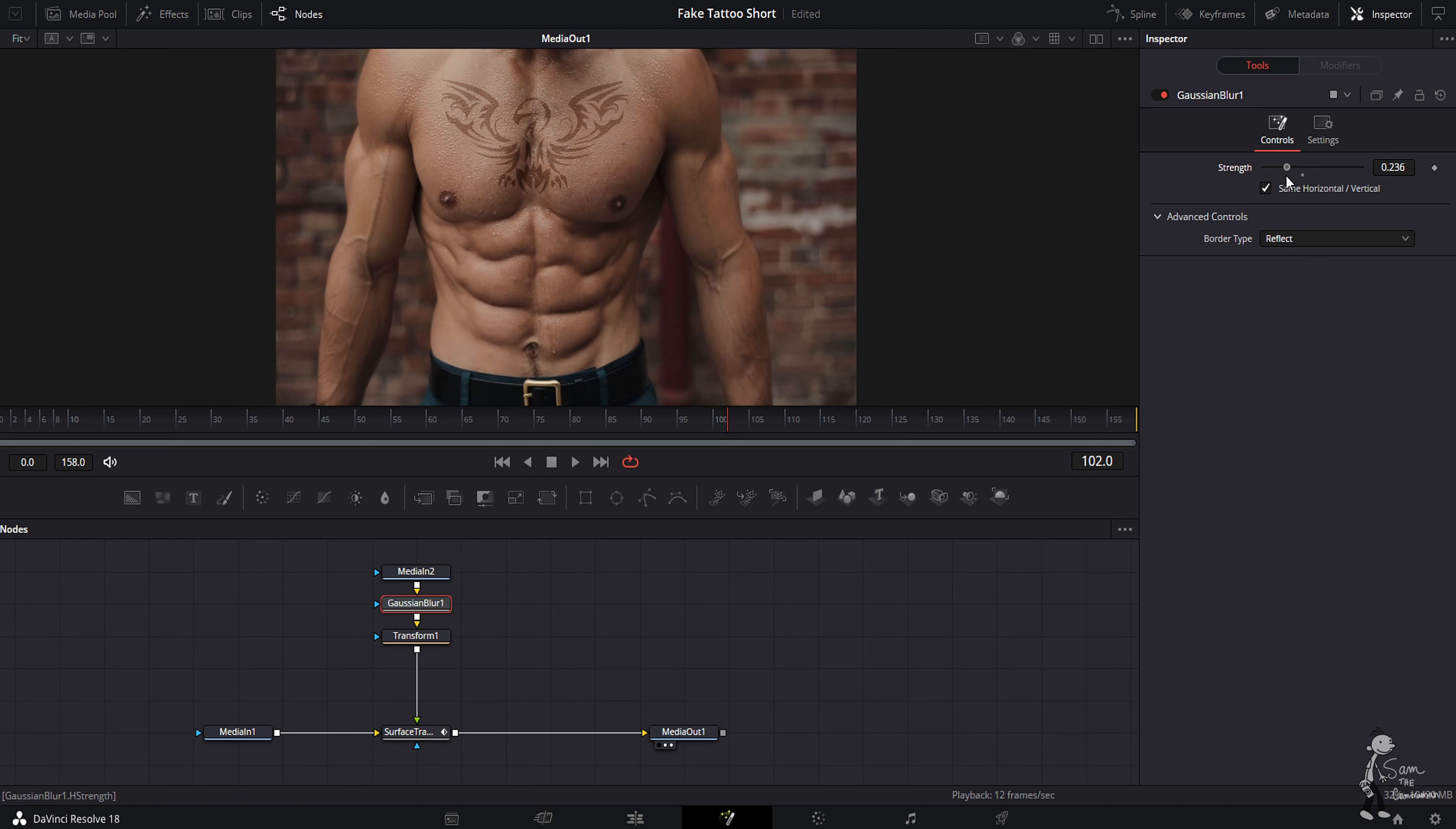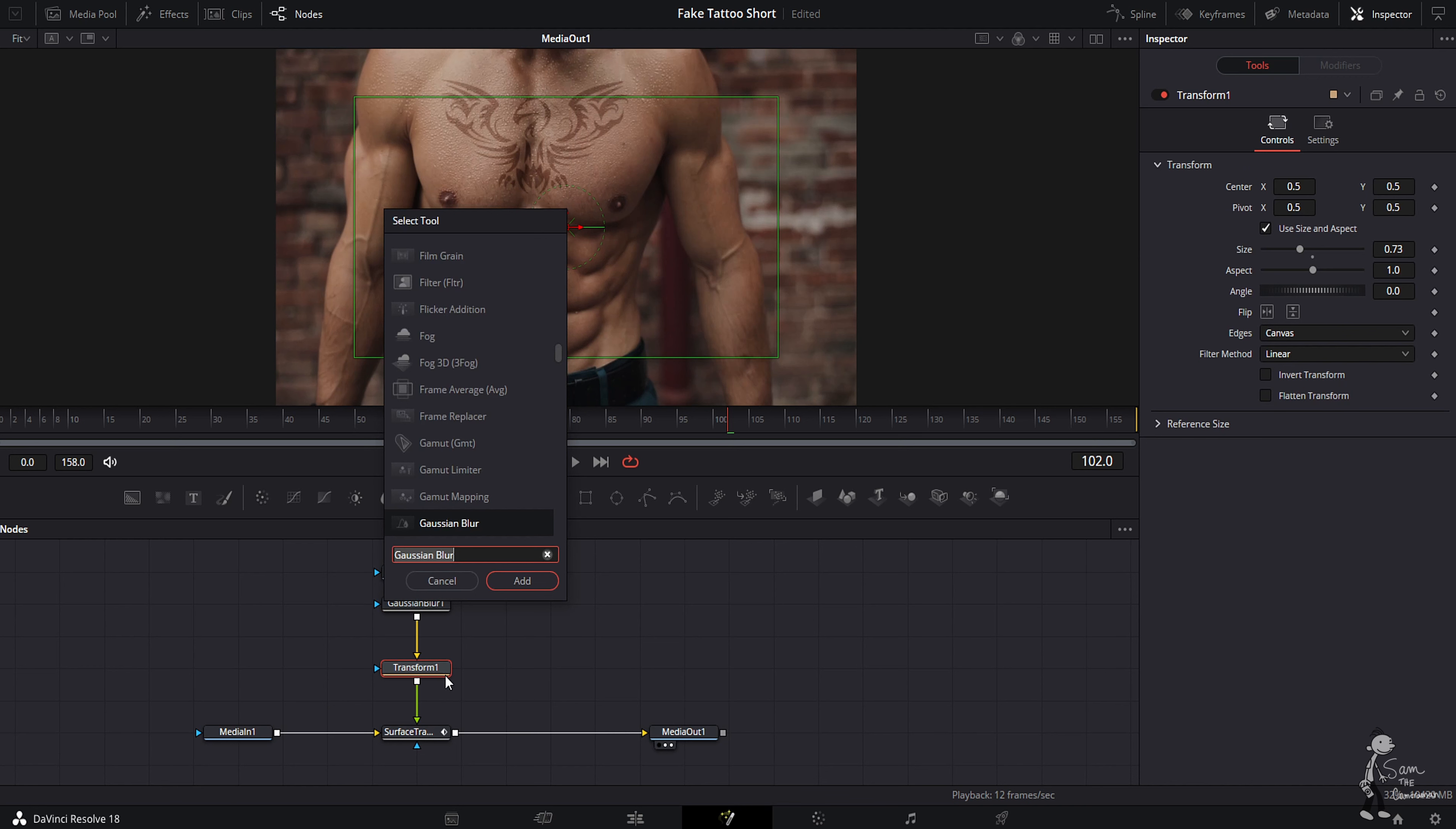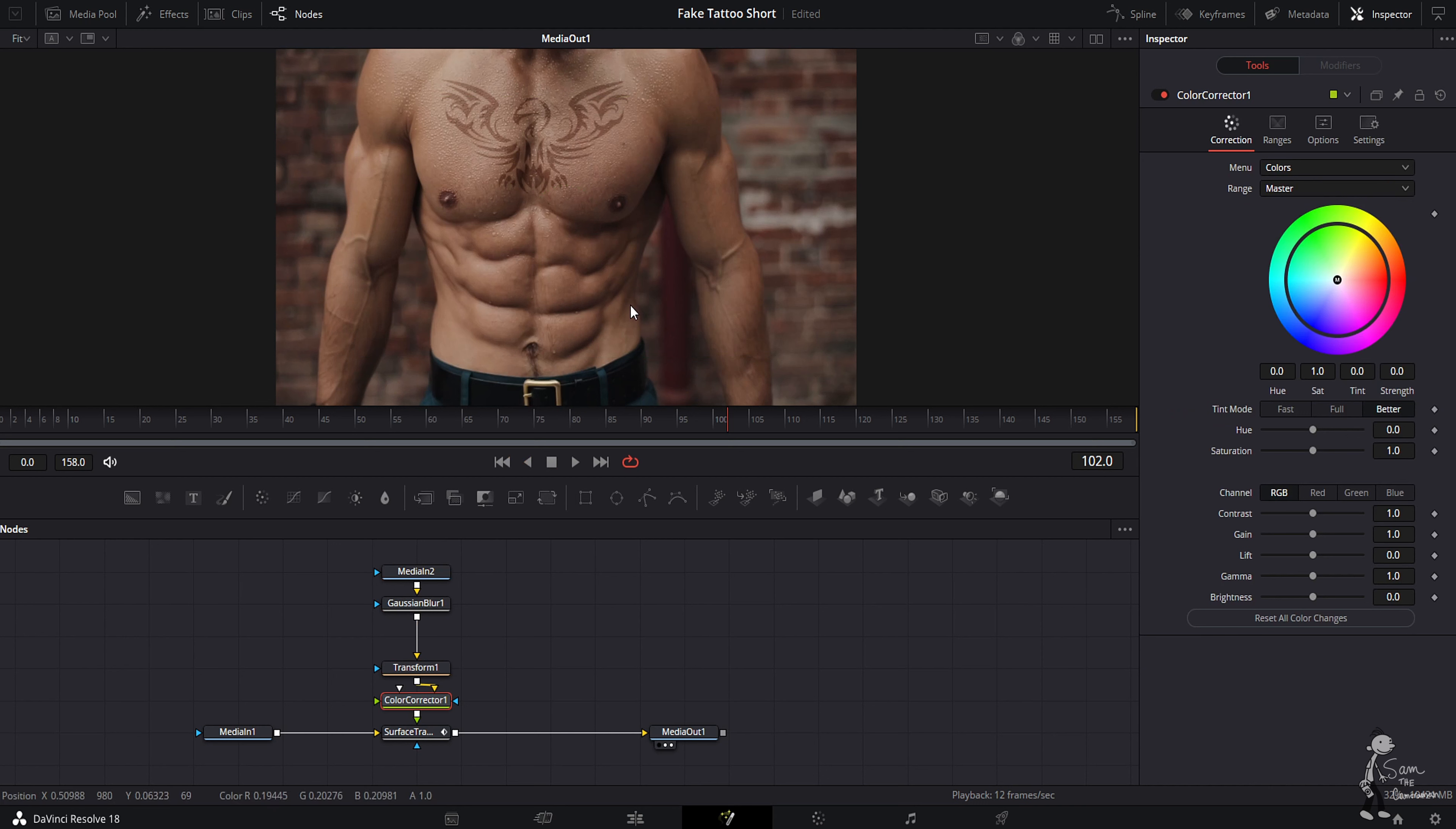After that, we're going to shift spacebar, type in color corrector. From there, we can add in just a little bit of a bluish hue because tattoos tend to have a little bluish green hue to it. If you really want to get crazy, just crank in the saturation.